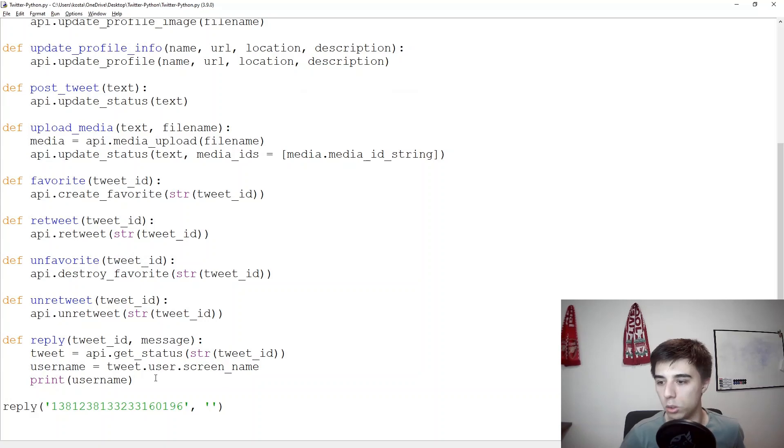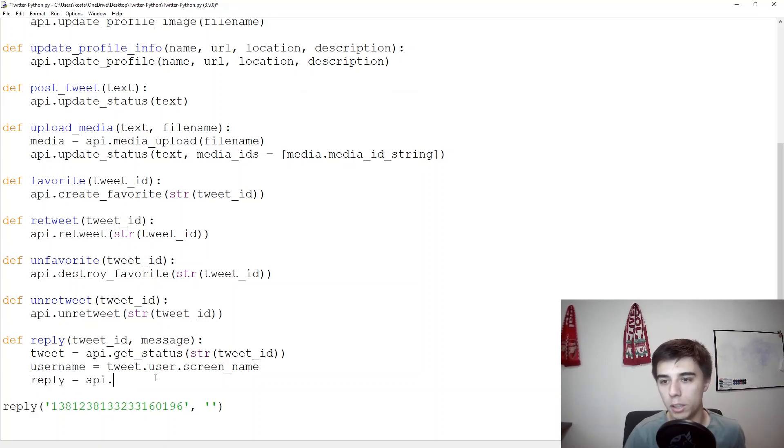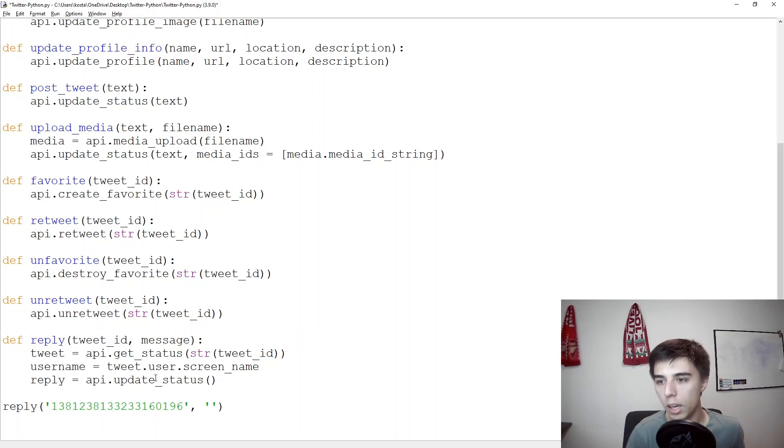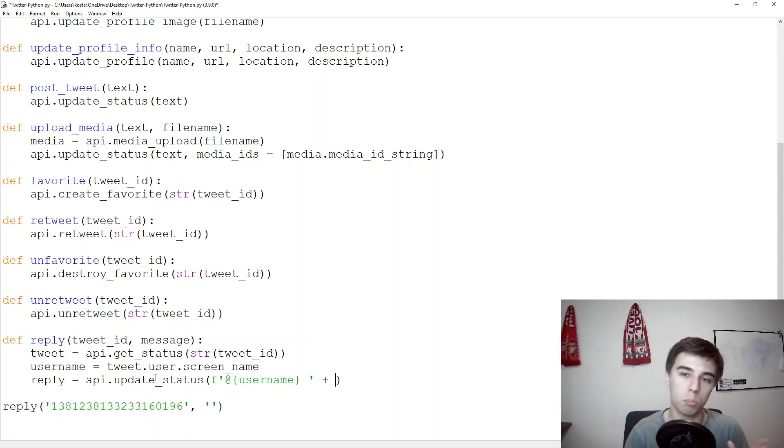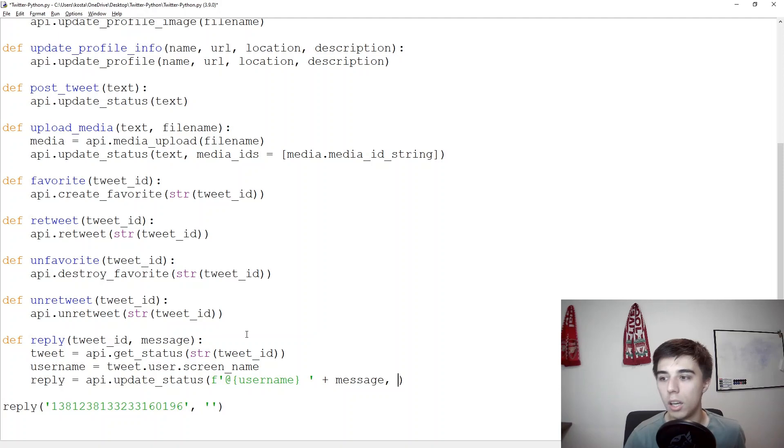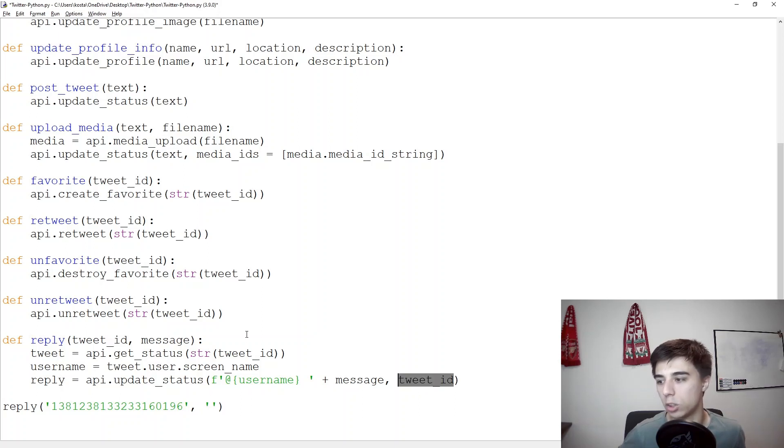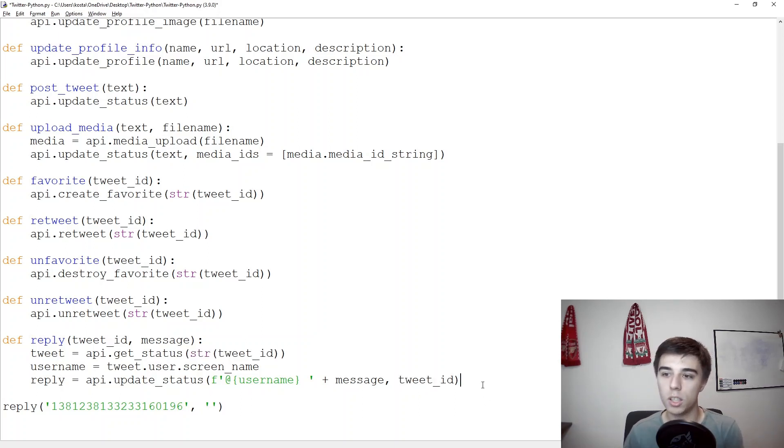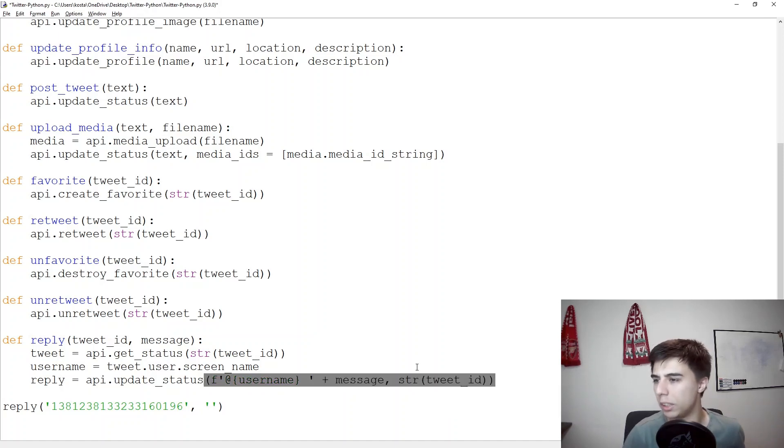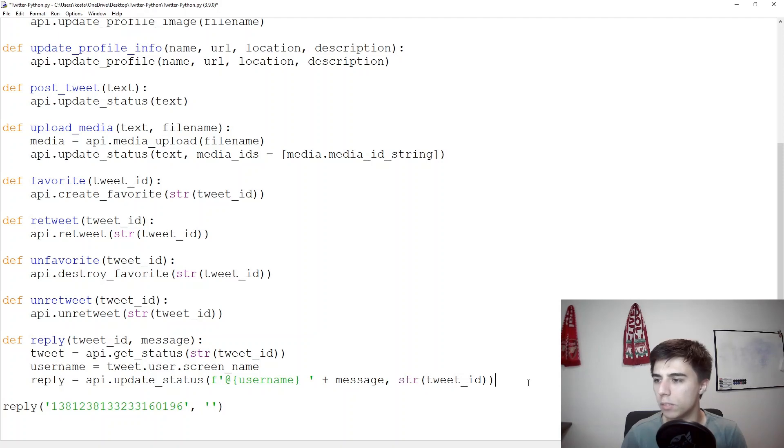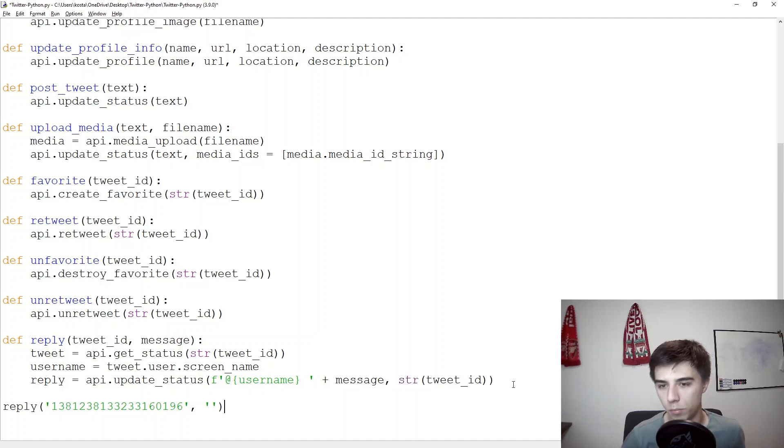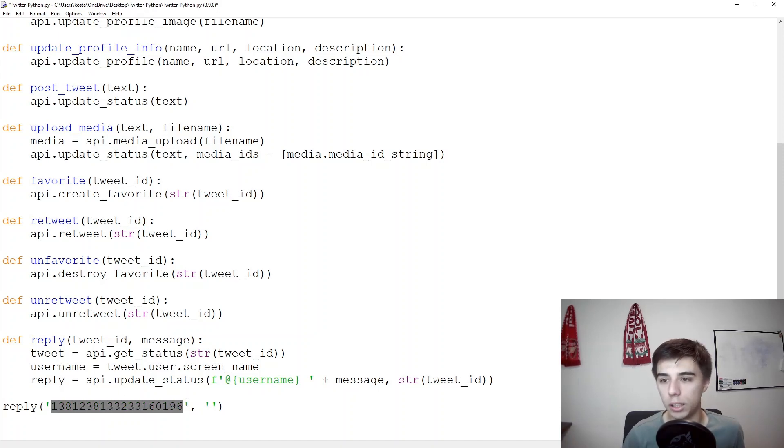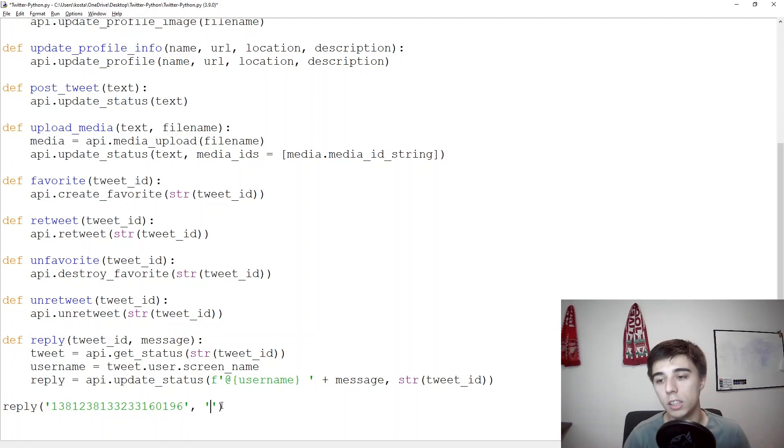So what we need to do is reply would be equal to API dot update status and here we would start with f at username so we're going to post to a certain username, then an empty space as we want to have a space before our message starts and then the message. Now all this would be linked to a certain tweet ID and that is actually something that we've already mentioned. And here I think we can also have string of tweet ID. Not sure it would work without it but let's say let's see it would be fine actually regardless of this, let's leave it like that. So here what we're saying is this is the tweet ID and I would like to send the following message or reply the following message, test.